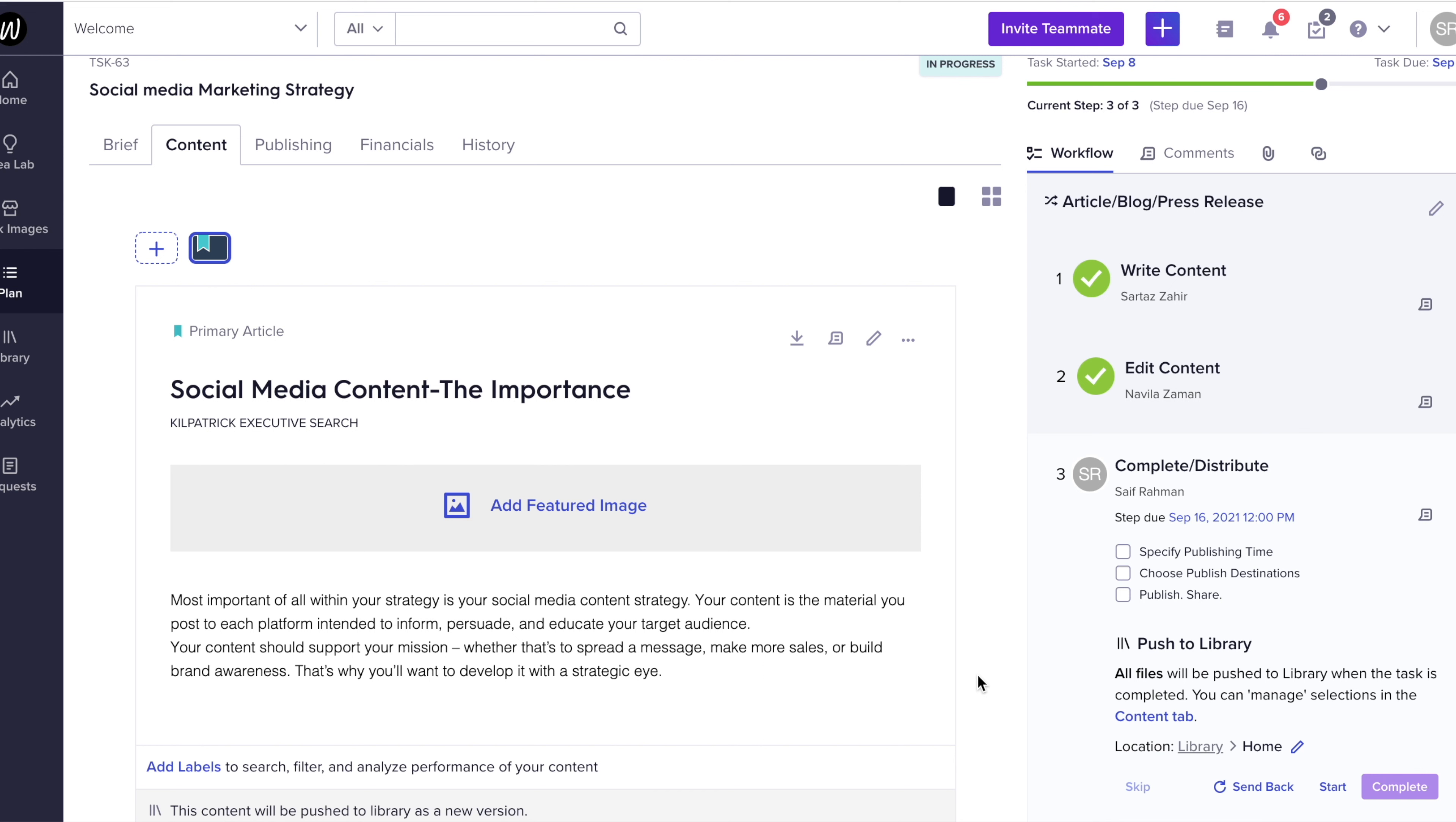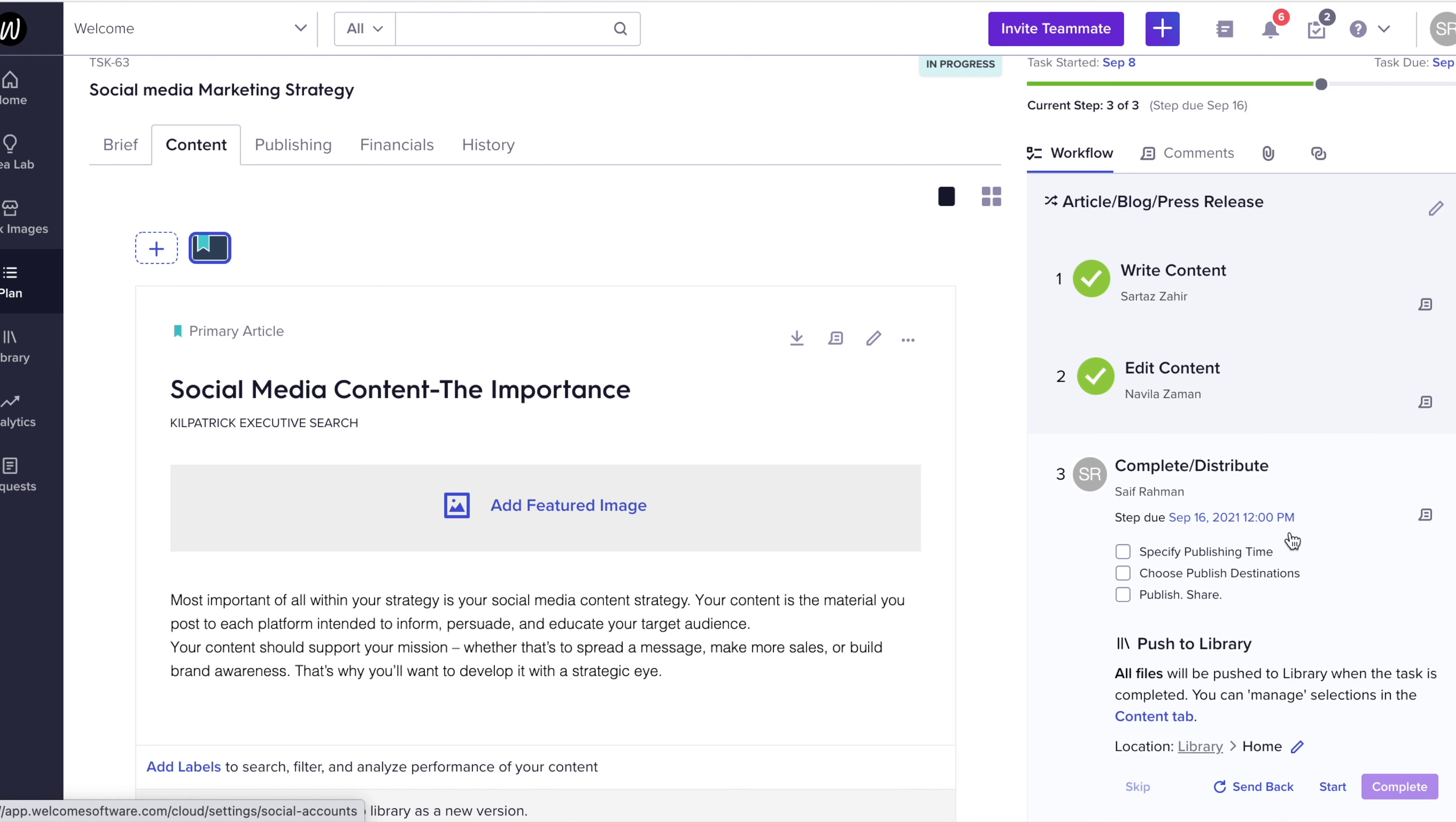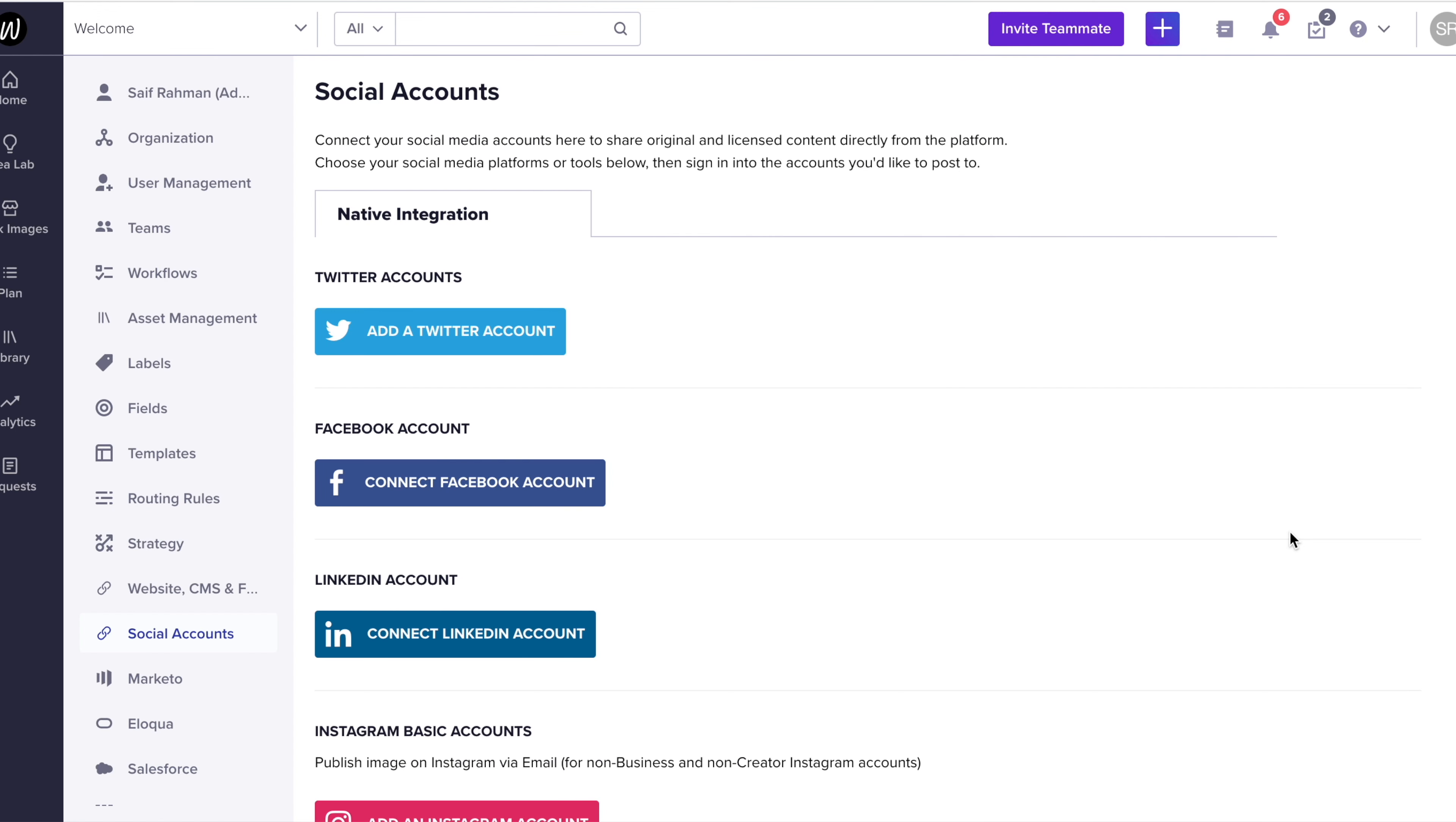Once that is done, it's time for us to choose a published destination. We simply need to hover over to the settings tab and decide on choosing the published destination.